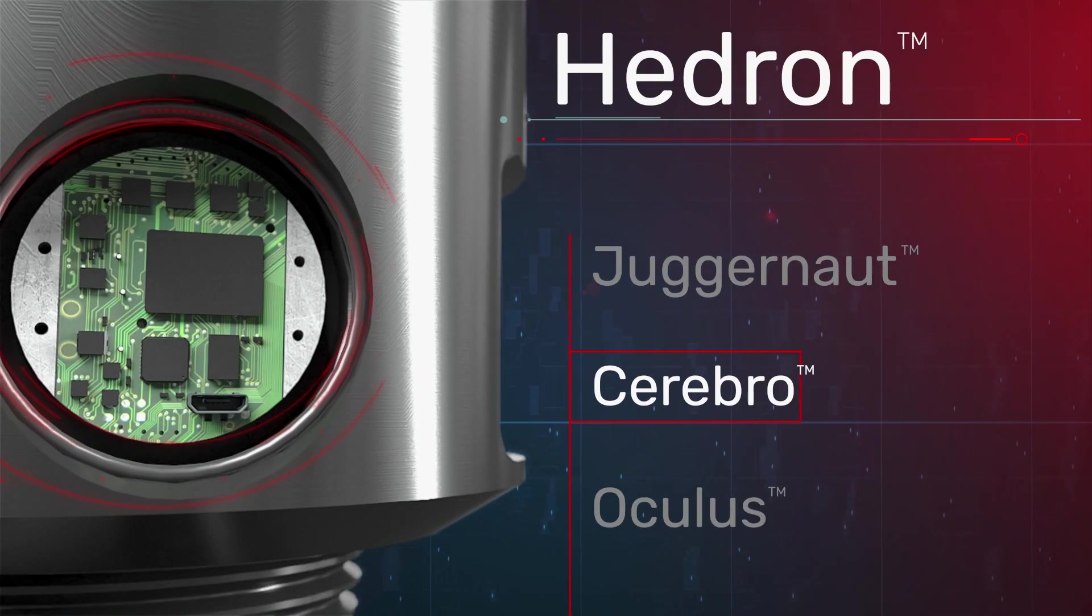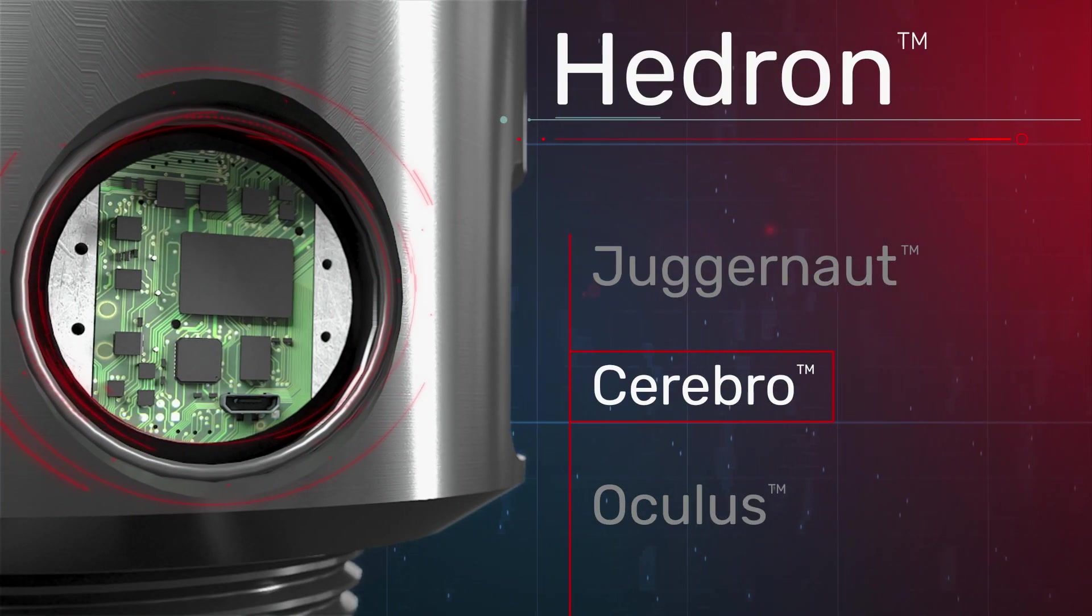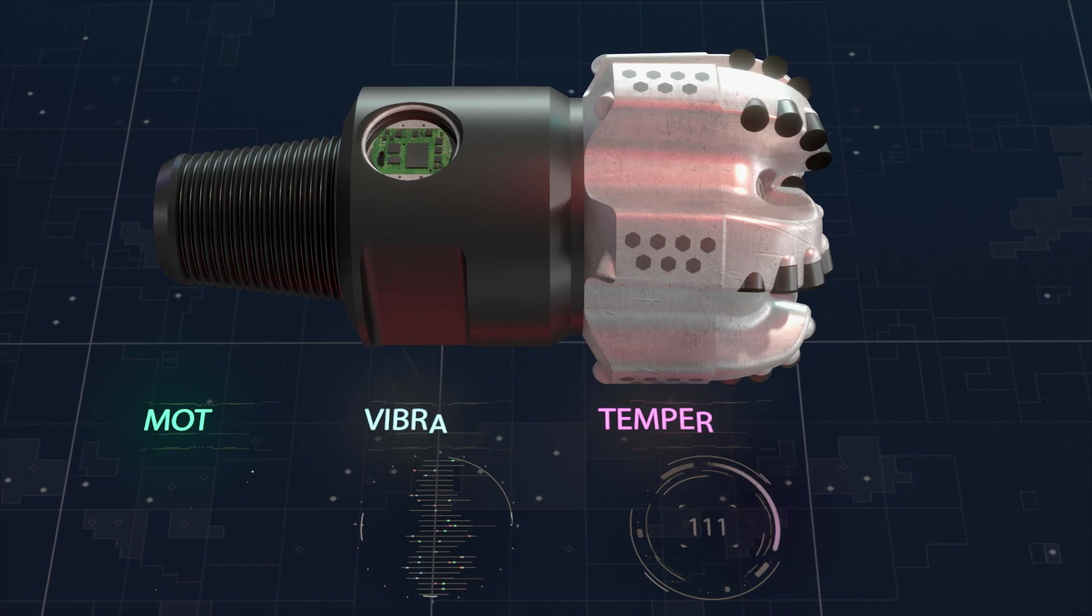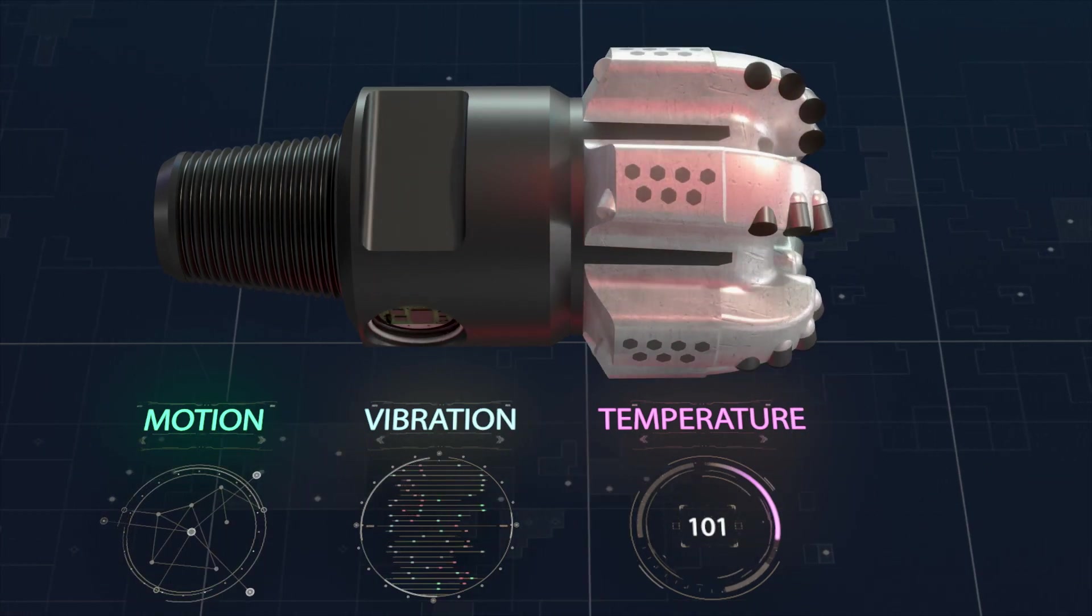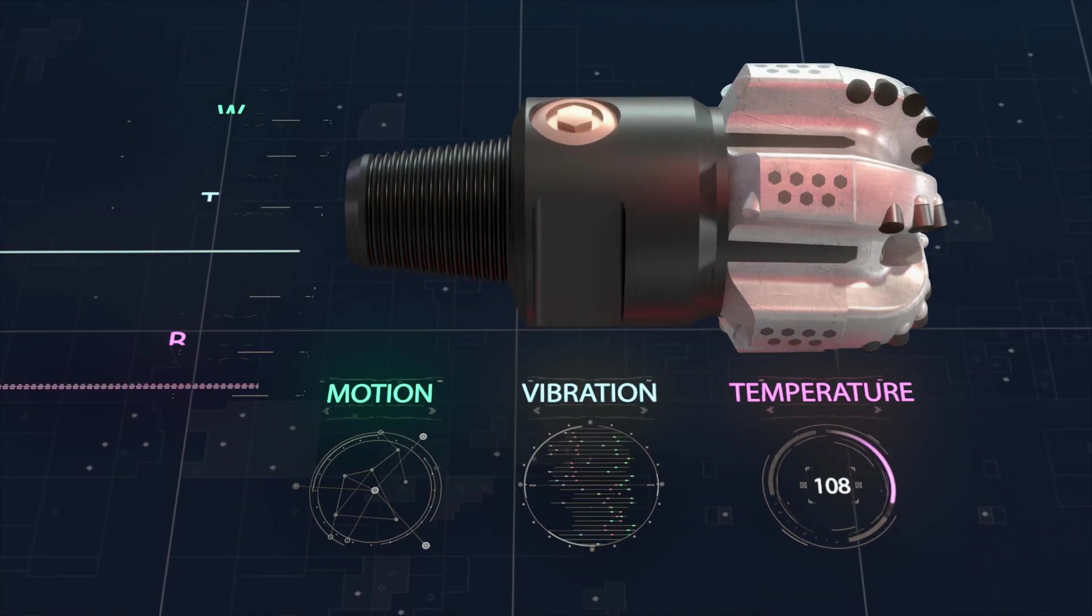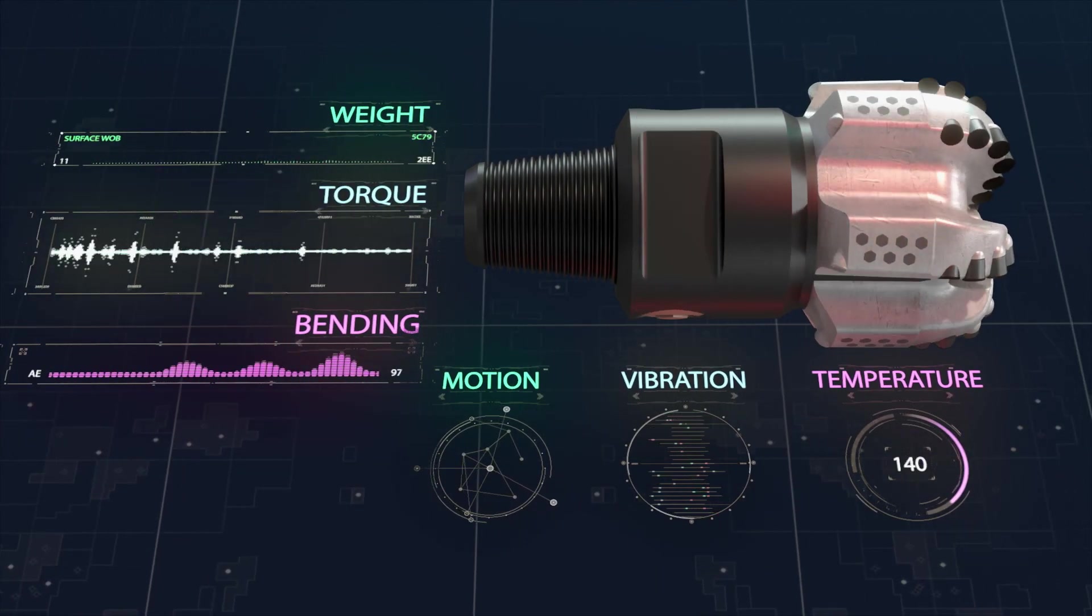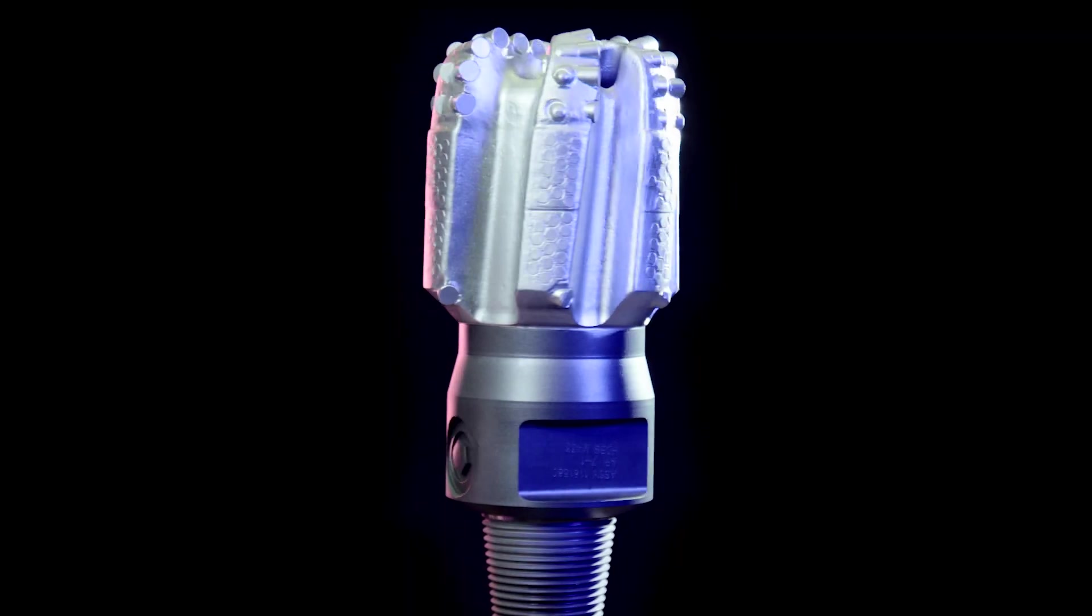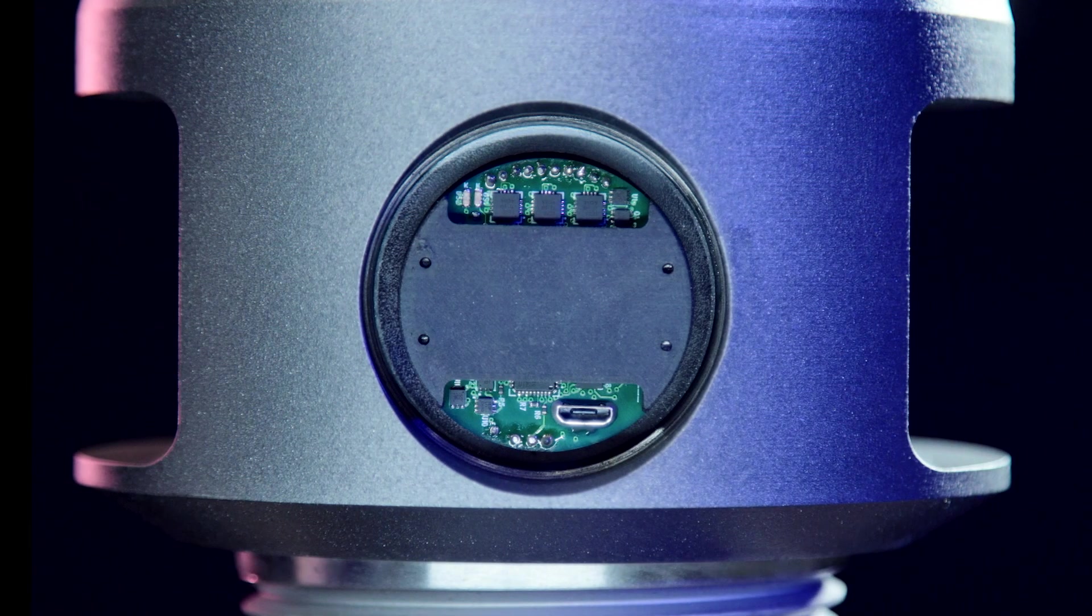Second, Cerebro Insights. Understanding the downhole environment is critical to maximizing drill bit performance. We built every Hedron design on offset knowledge gathered from Cerebro in-bit sensors.